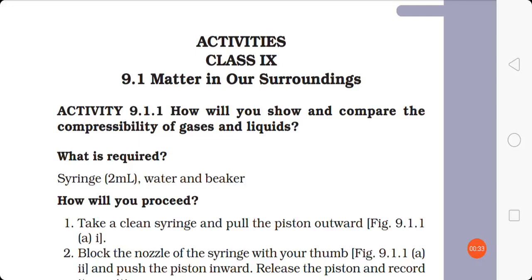In this activity, we are going to discuss how to show and compare the compressibility of gases and liquids. In chapter one, we learned that gases and liquids are compressible and the order of their compressibility — gases are highly compressible. A common example is the gas cylinder your mother uses for cooking in the kitchen, where gas is highly compressed and turns to liquid form when stored.